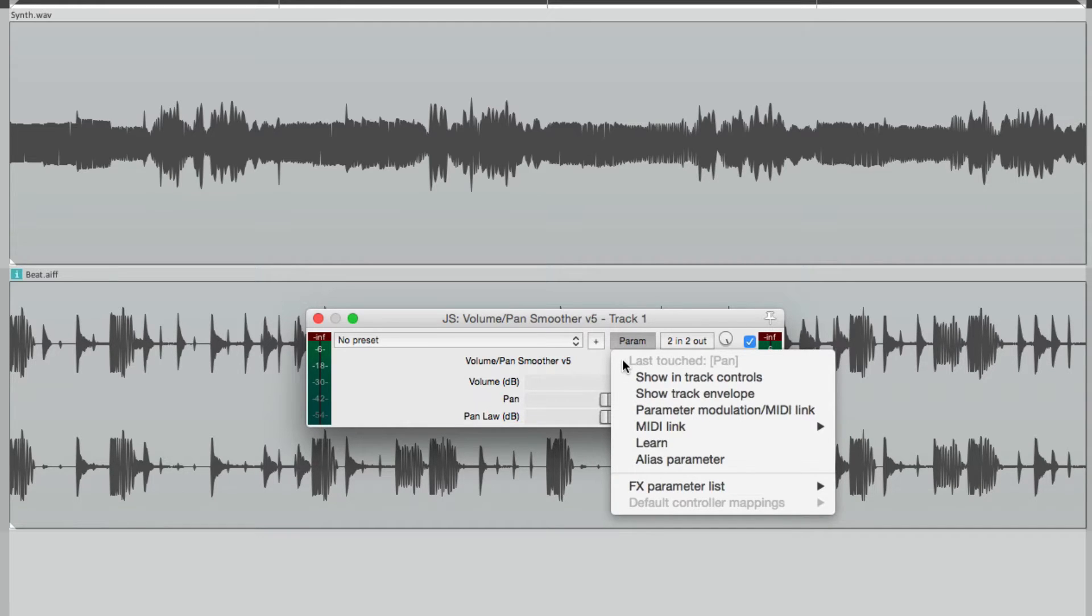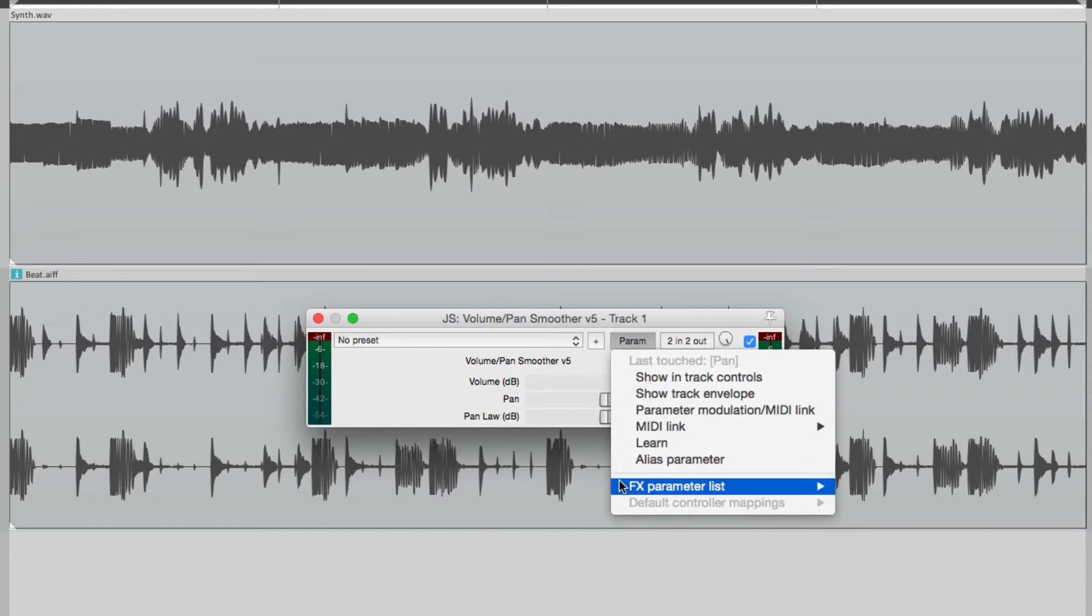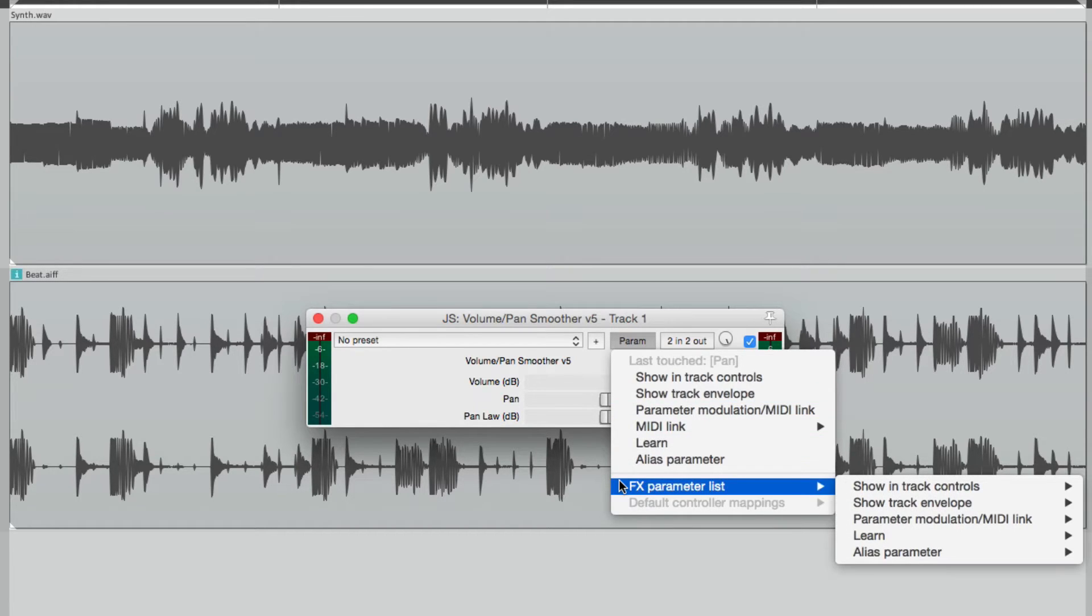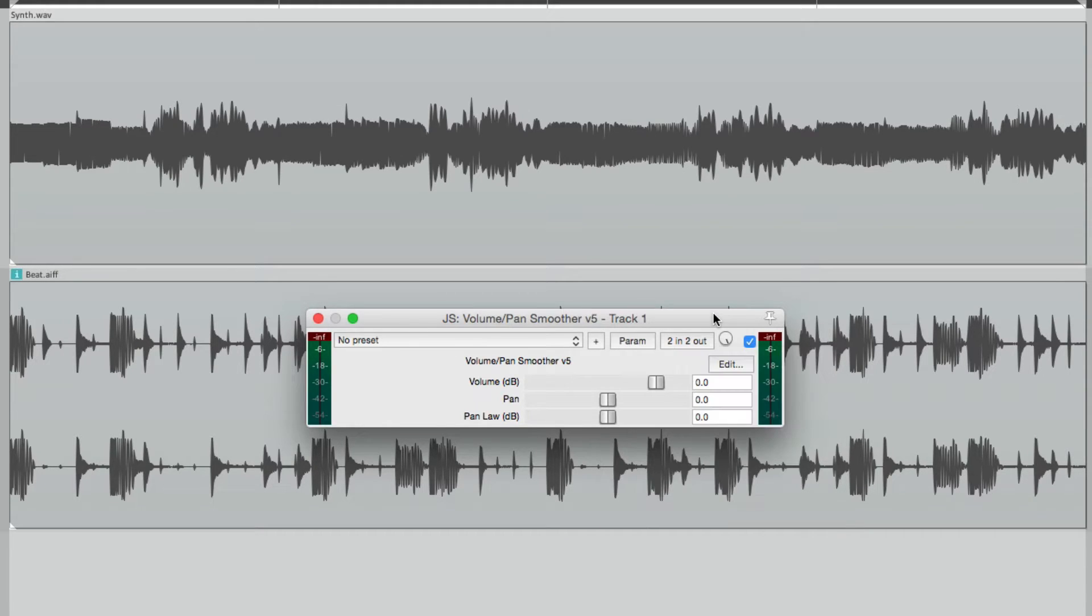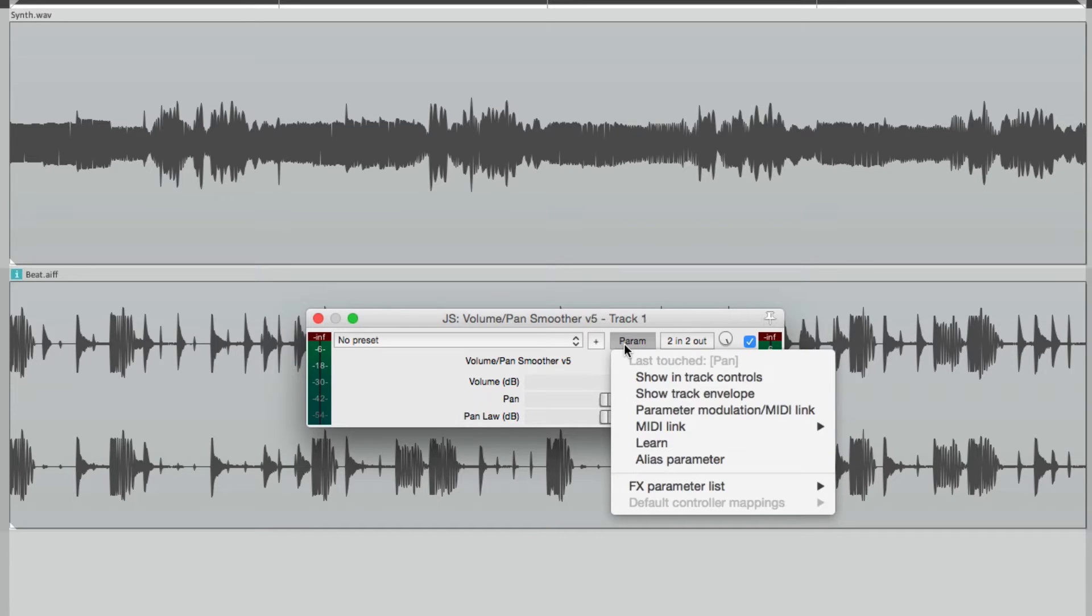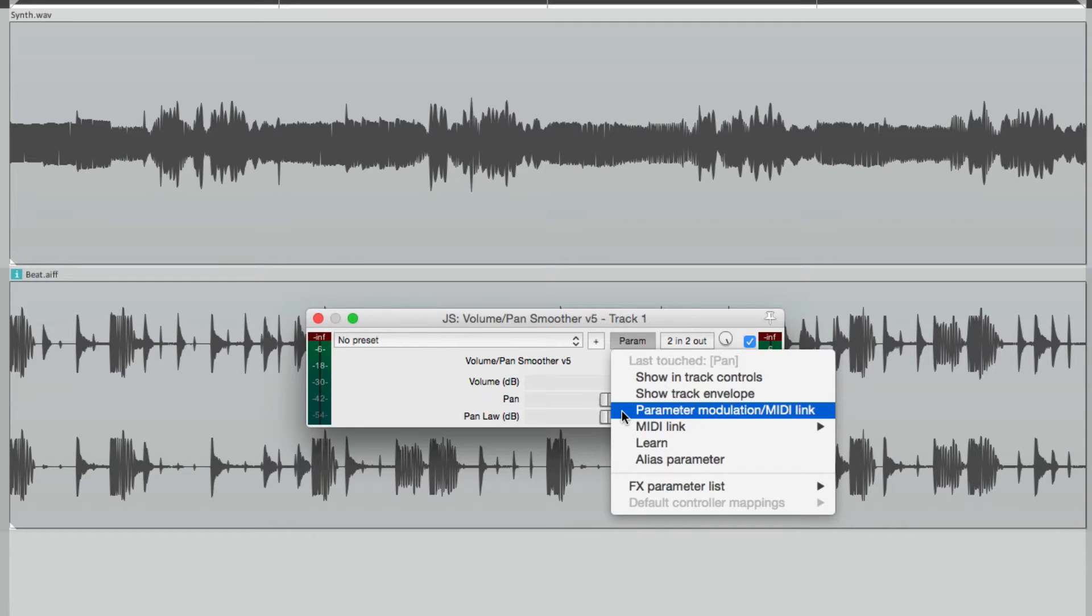If we didn't touch it first, we go down over here to the effects parameter list, go to parameter modulation, and we choose pan. But because we touched this, we can go right over here and choose parameter modulation from this menu. It's a bit quicker.